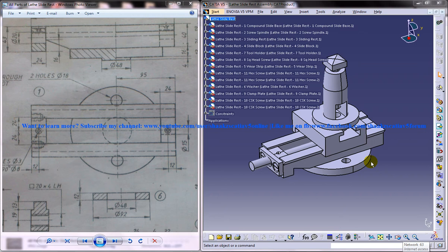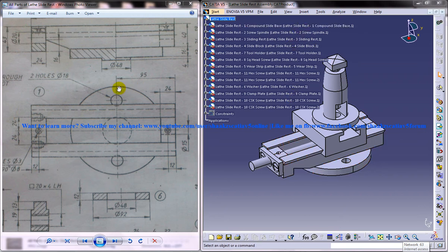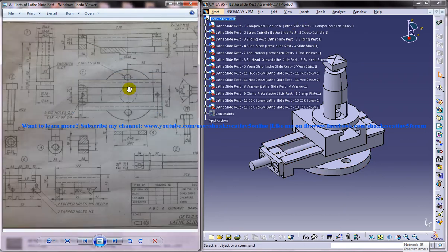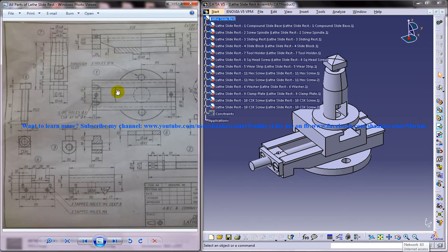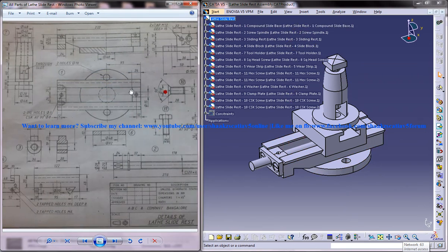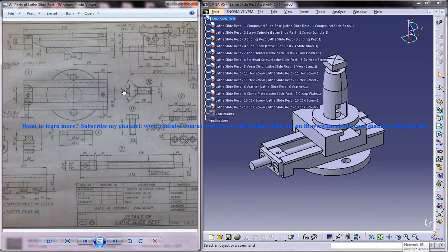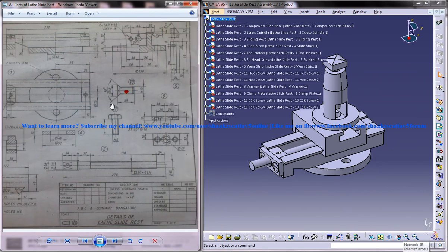On the right side you can see the completed assembled lathe slide rest with all the parts assembled together, and on the left side you can see the different drawings required to design the lathe slide rest.